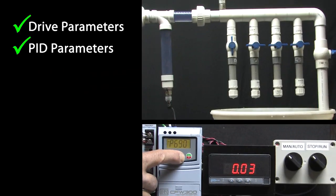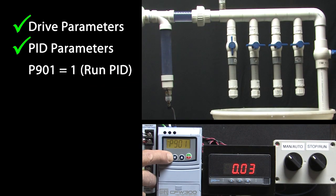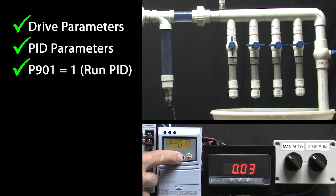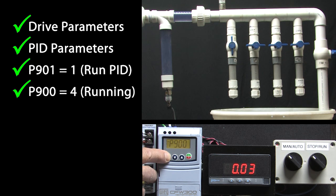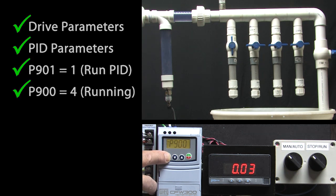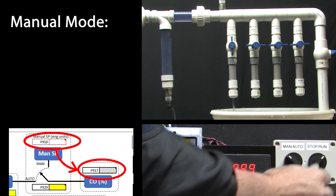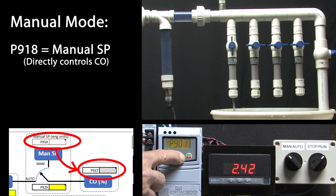Let's go to parameter 901 and set it to a 1 to tell the soft PLC PID app to run. I'll go to parameter 900 and sure enough it's a 4 which tells us the PID app is running. We are in manual mode so I'll go ahead and switch to run and go to parameter 918 and scroll through some values.